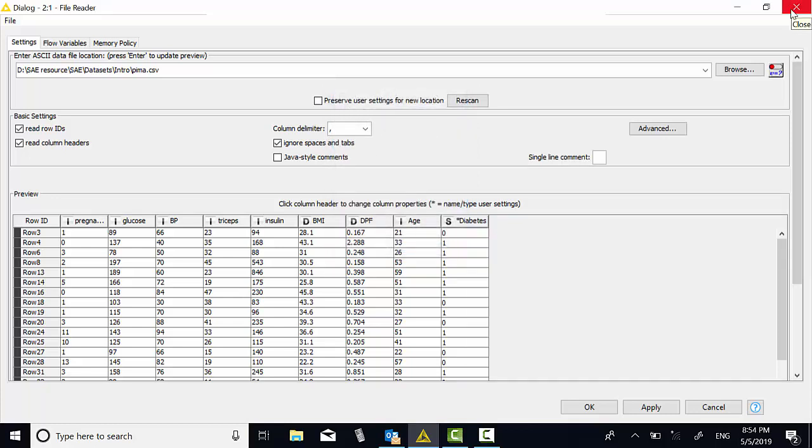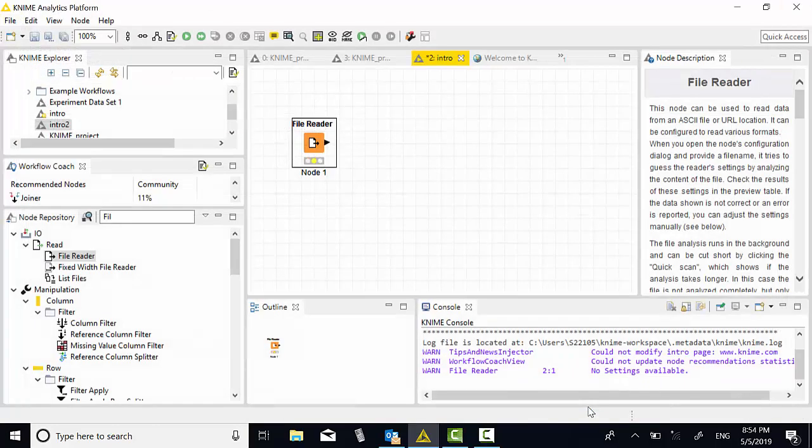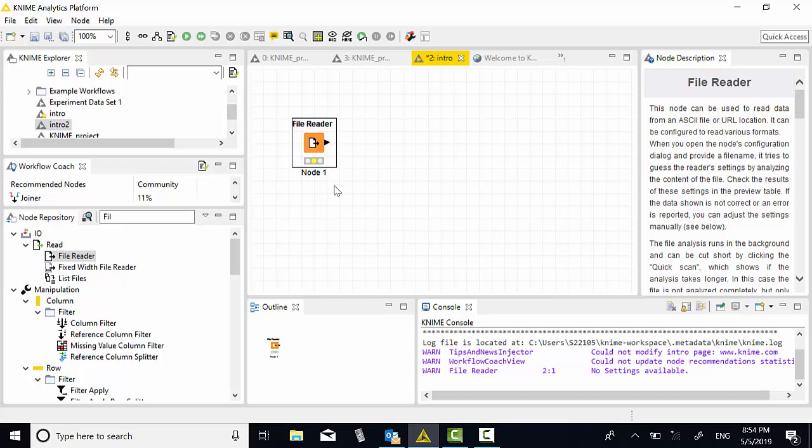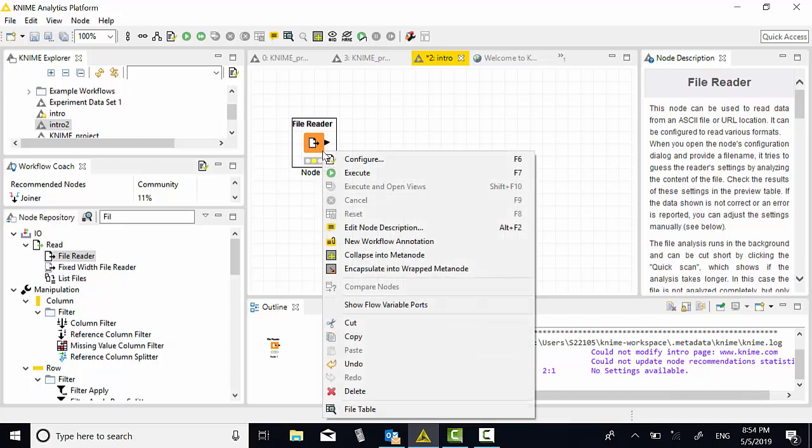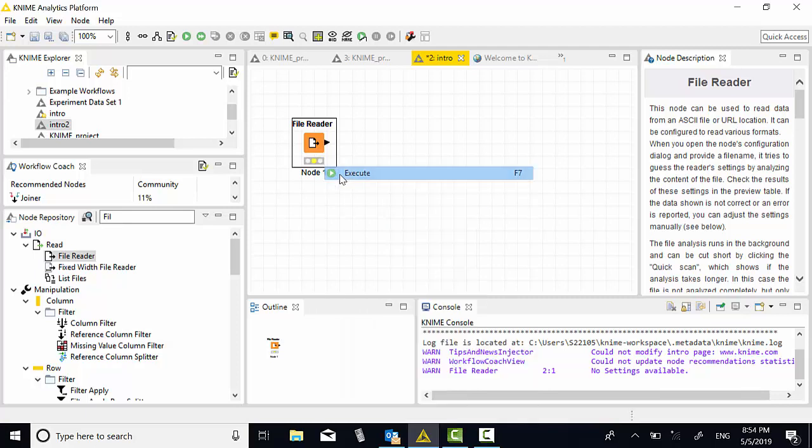Then okay here. You can actually execute. Now the file is ready. Let's execute first. Right click, execute. This node has become green.